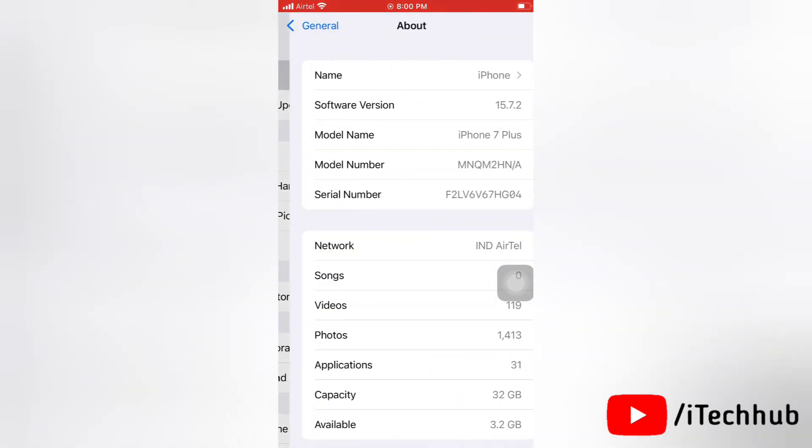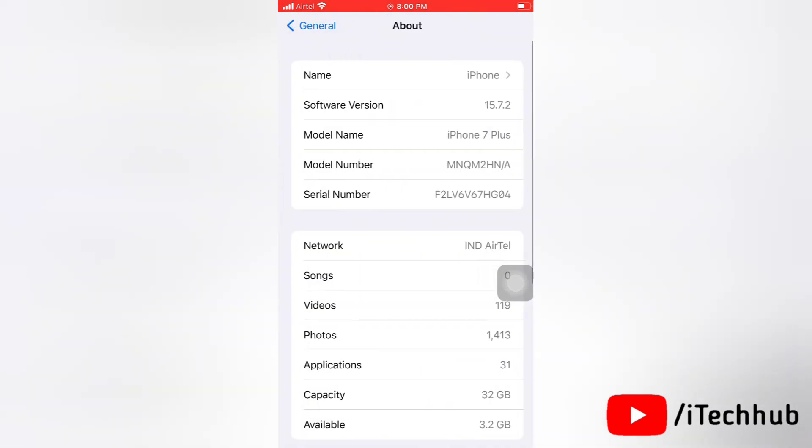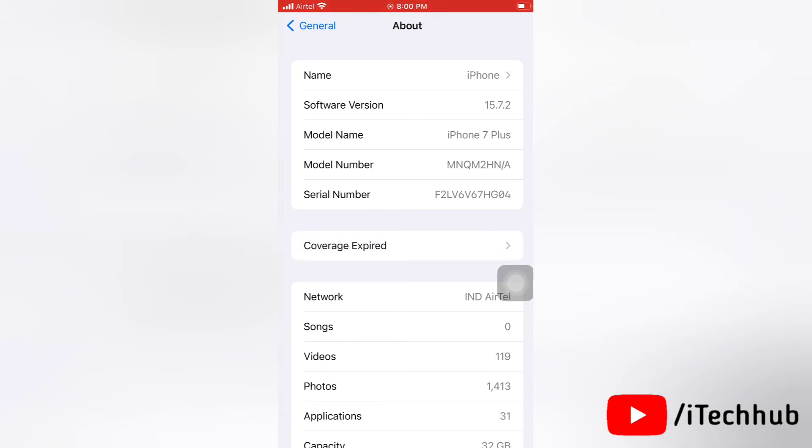Next, tap on about. Here, if any update is available about carrier setting update, then please update it. If update isn't available, then it's already updated.